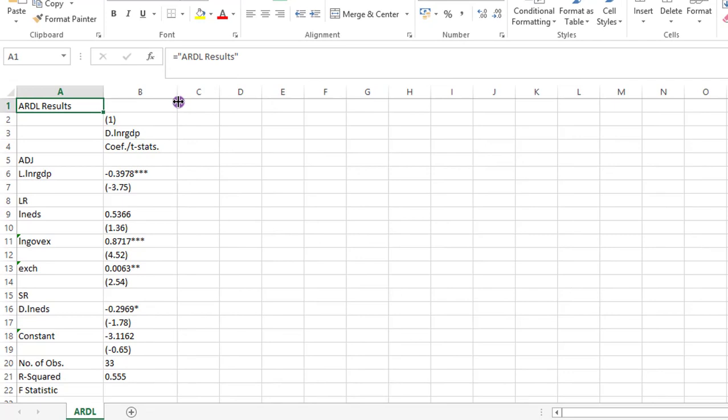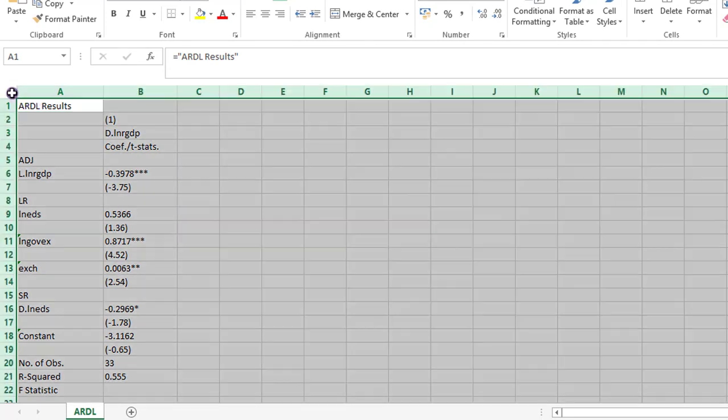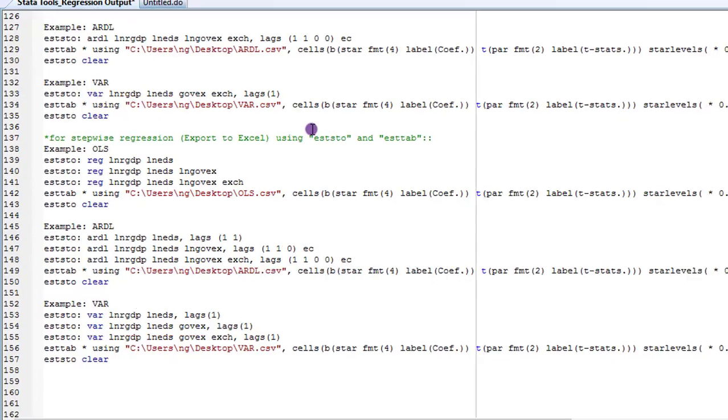So here on the screen is the output for the ARDL results. Again, this is a .CSV interface. You can't do much here. Always remember to move it to an Excel worksheet so that you can do all the necessary prepping. Change the variable name to their real names. Put some borders just to make it more presentable.